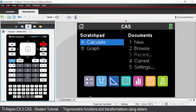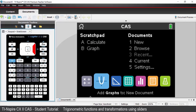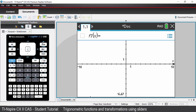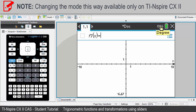On your handheld, open up a new graphs application. The first thing to take note of is what graphing mode you are in. By default it will probably say radians, but if it doesn't, click on the little icon at the top and you can switch between degrees and radians.